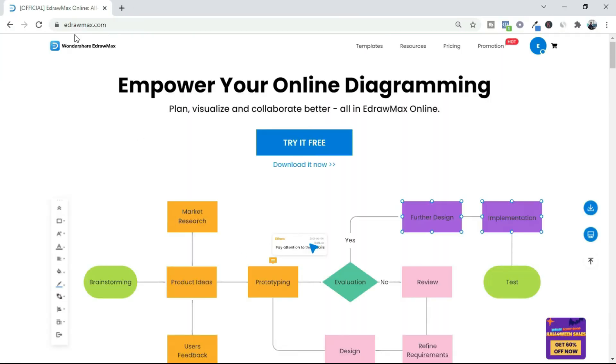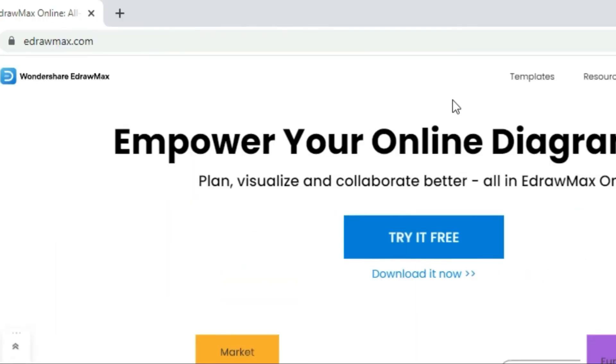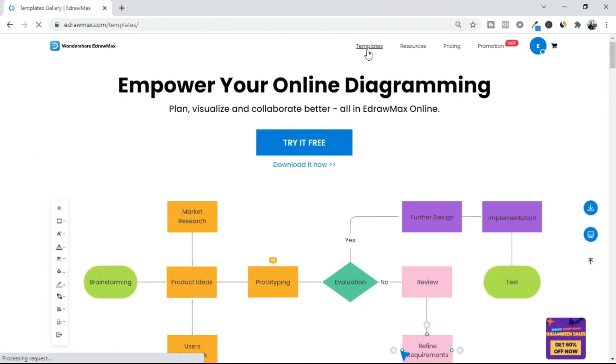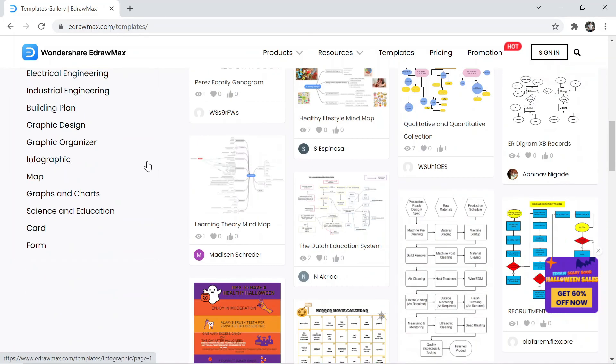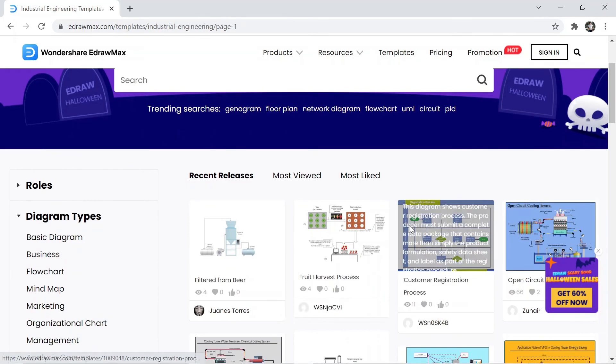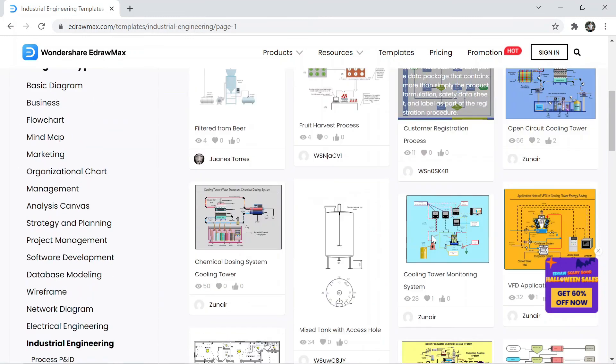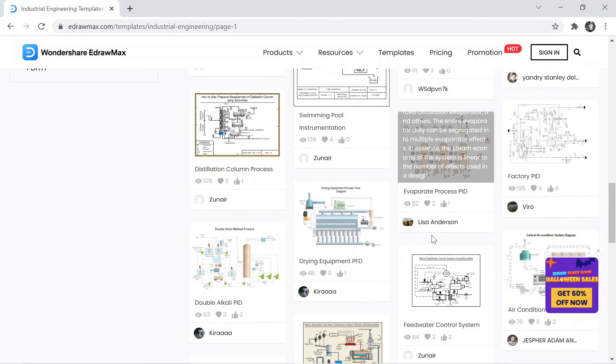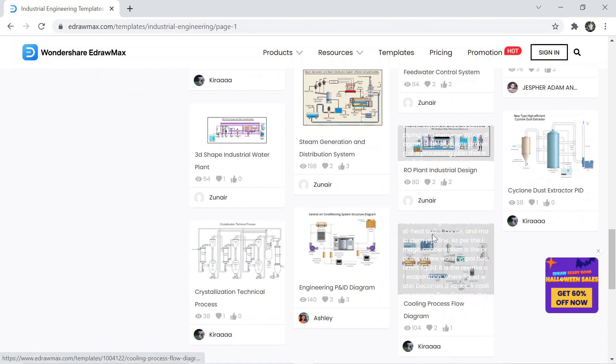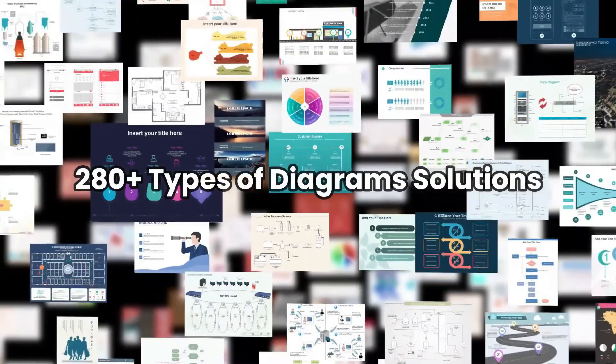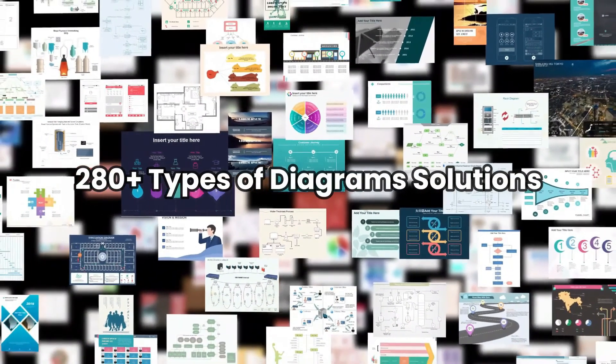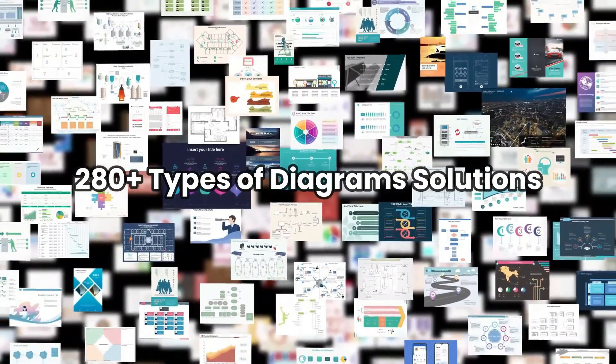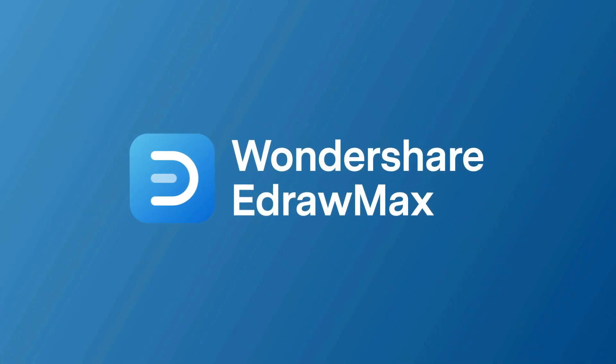You can also visit our website. Here, click on Template, then select Industrial Engineering. Here you'll find a lot of industrial engineering drawings. The website link is available in the video description. If you want to watch this type of video, don't forget to subscribe to our channel.